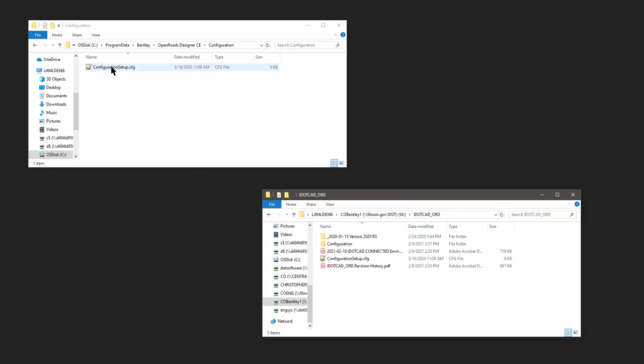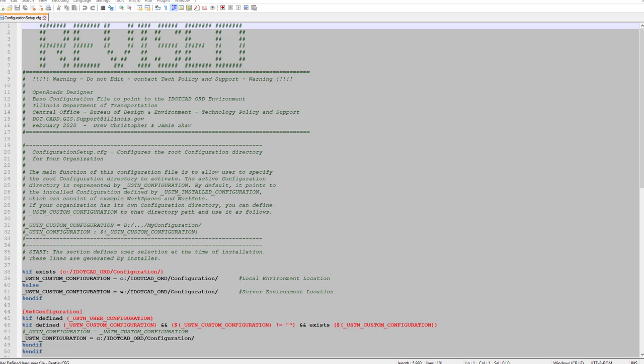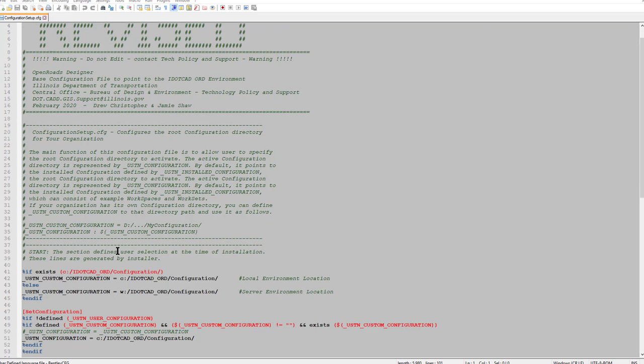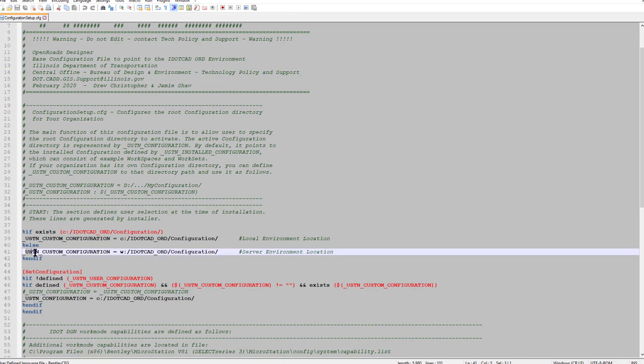Now go back to the location on your hard drive in the configuration folder and edit the configuration setup.cfg, utilizing whatever word text editor that you want. Once the file is open in your text editor, you need to find line 41. This is the line that points to your server.